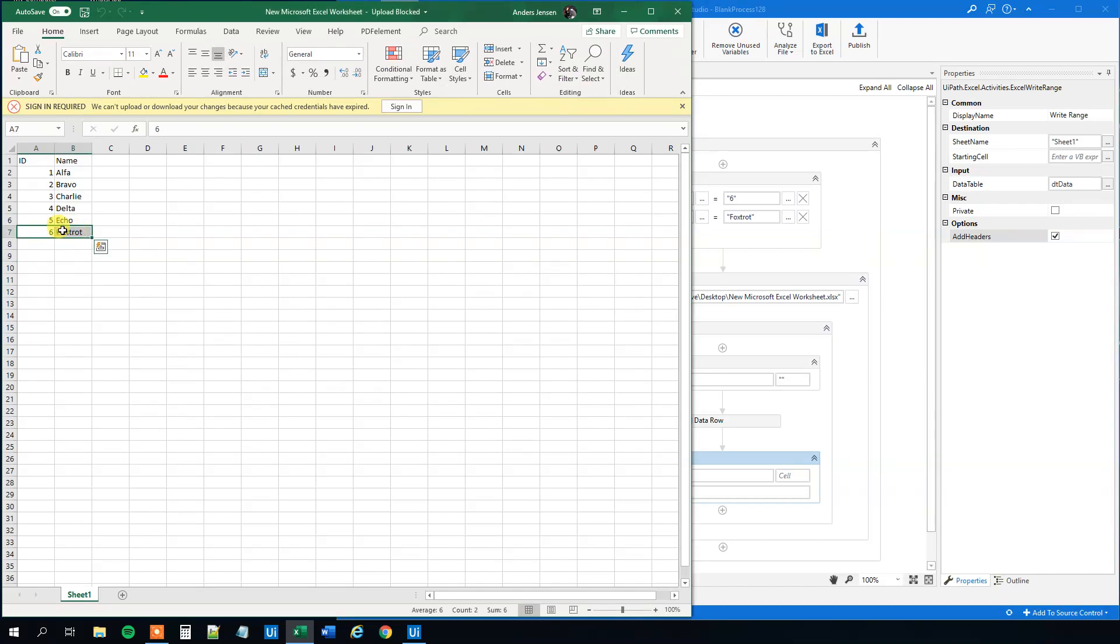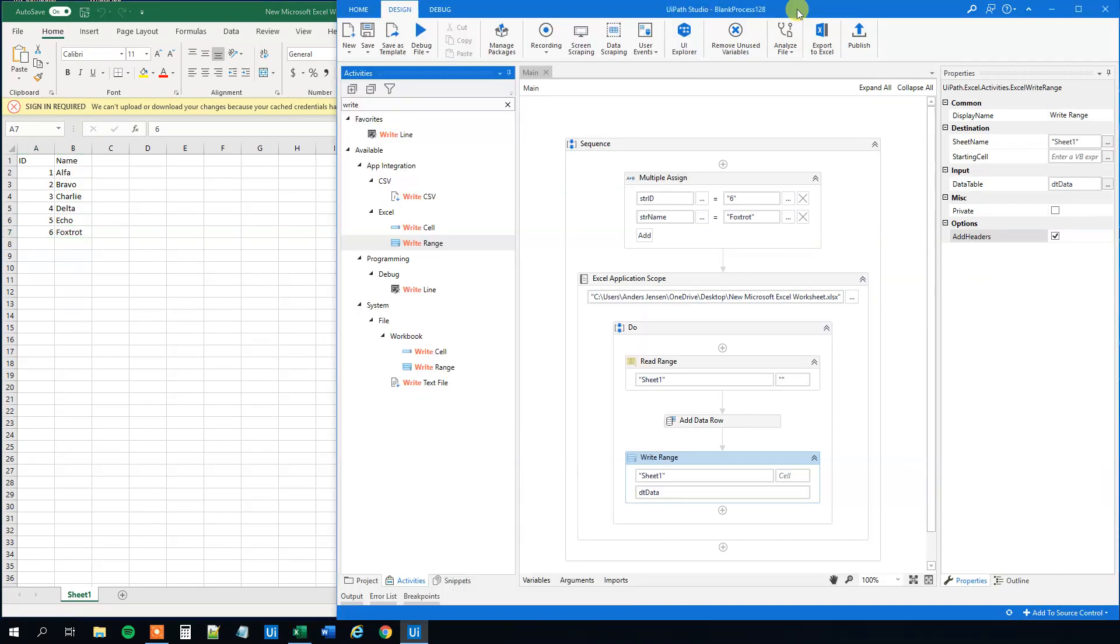That's how easy you can add data rows to data tables. If you enjoyed the video, please give it a thumbs up. Have a good day. Bye bye.